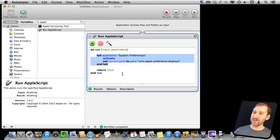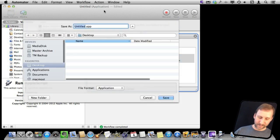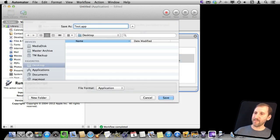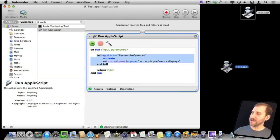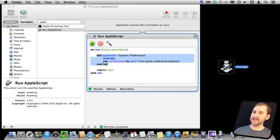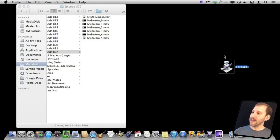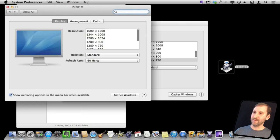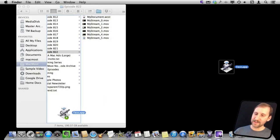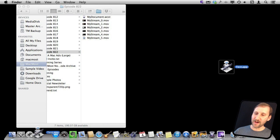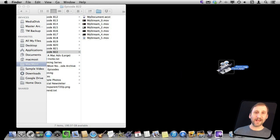I created this as an application and now I can save it to my desktop here and I have got it here as this Test.App. I will quit Automator and when I run Test.App you see that it actually will launch that preference pane. I can now add this to the dock if I wanted to and have an instant way to get there.